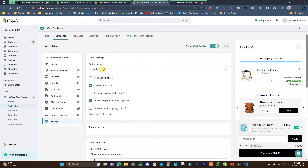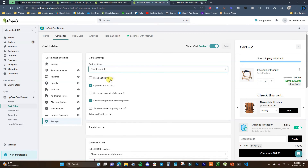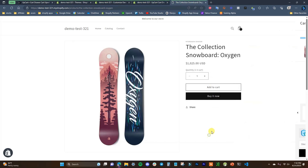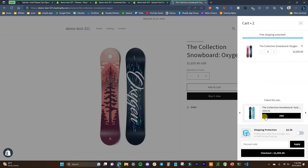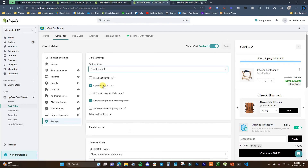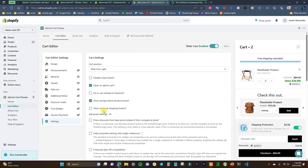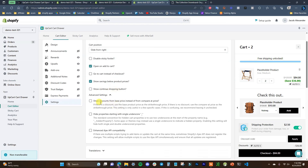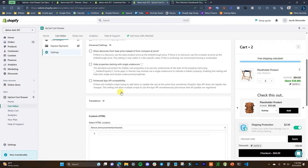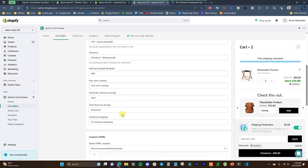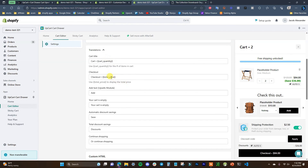In settings, we can edit some basic options. By default the cart slides in from the right — you can also make it slide in from the left. You can enable or disable the sticky footer, choose whether the cart opens on add to cart, choose to go to cart instead of checkout, show savings below product prices, and choose whether to show a continue shopping option. There are also advanced settings to edit.